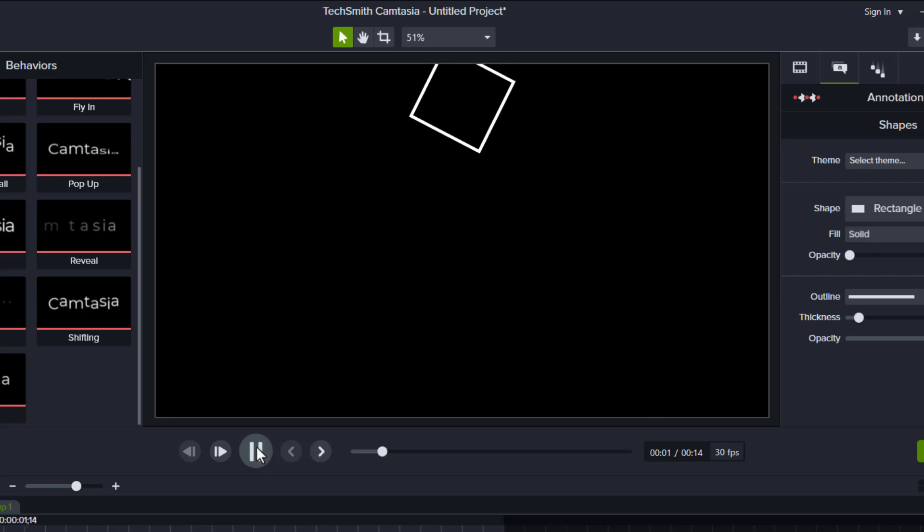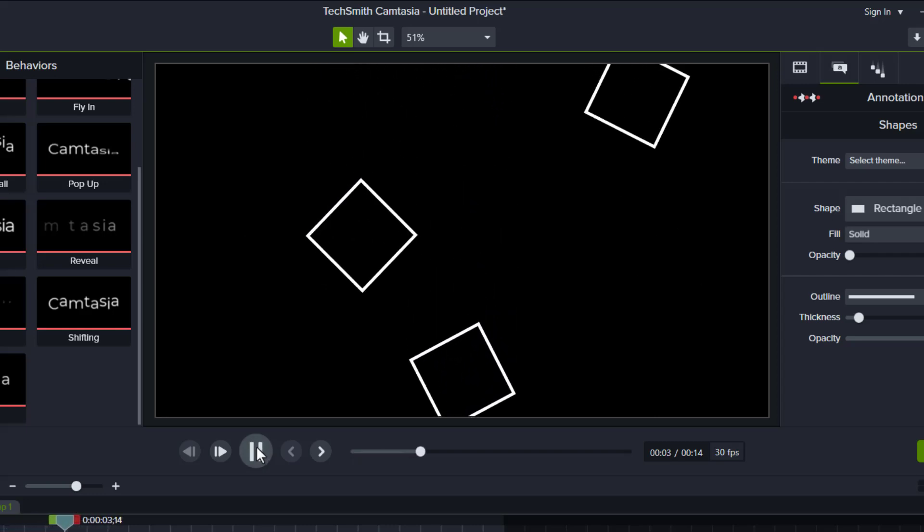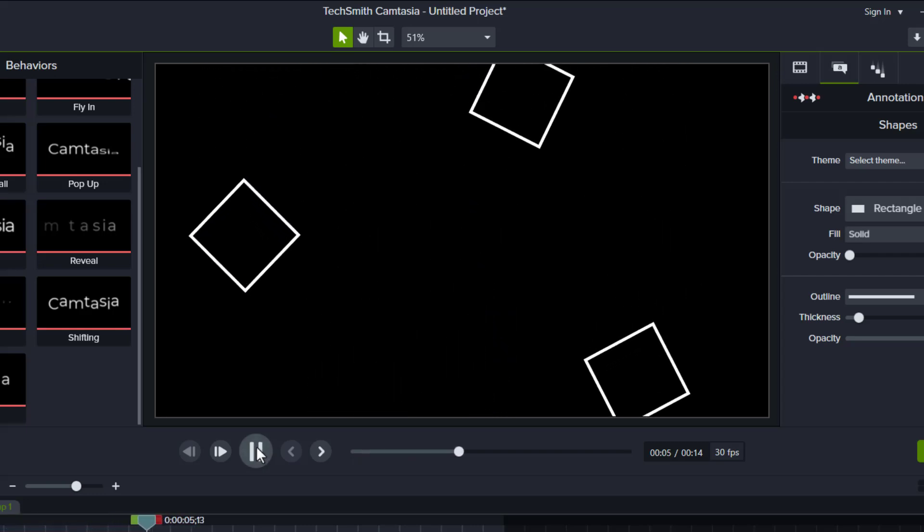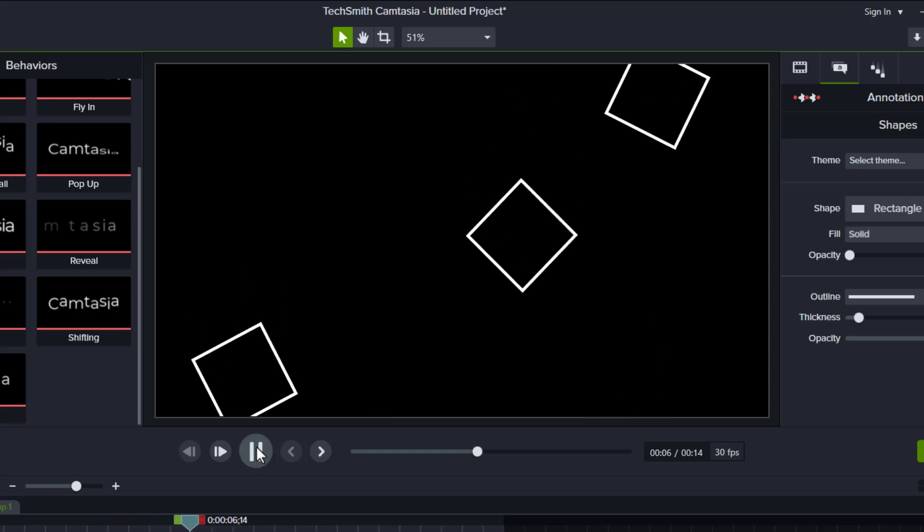Alright, the animation is done. Now you can add text, and use the animation as a background or anything.